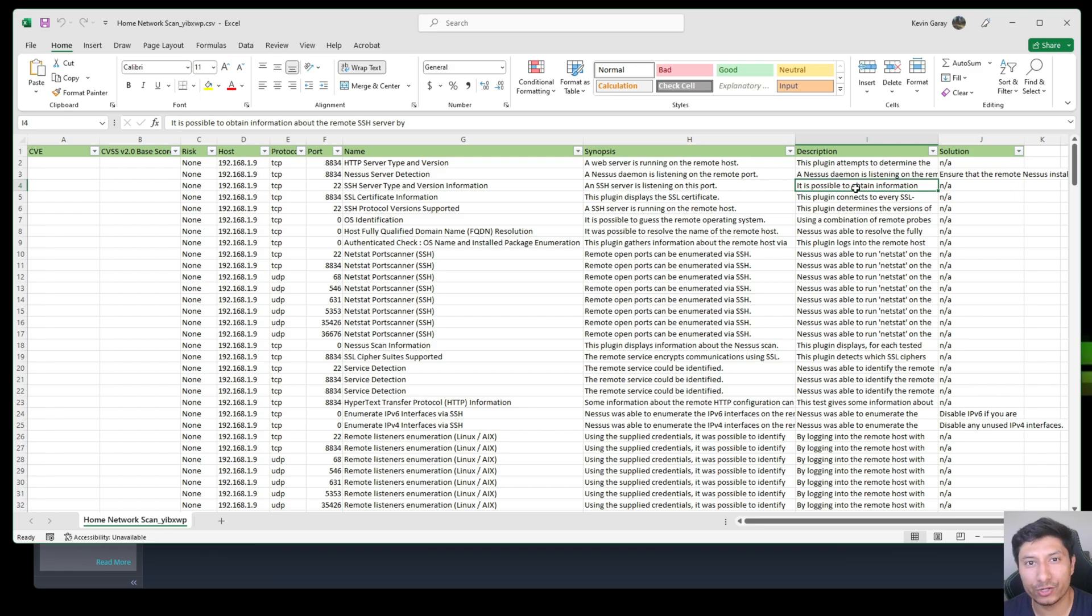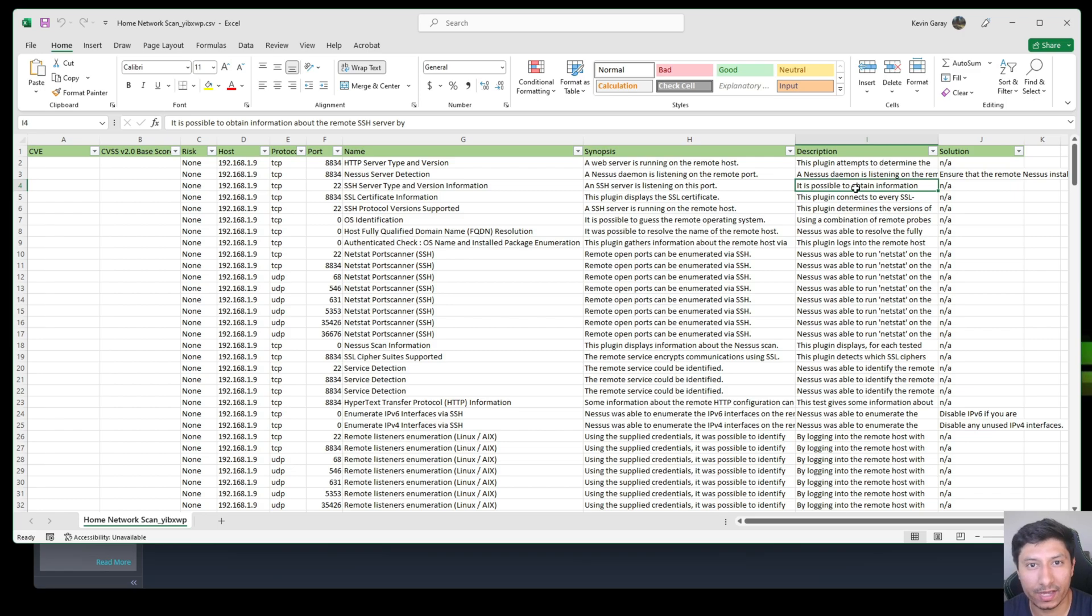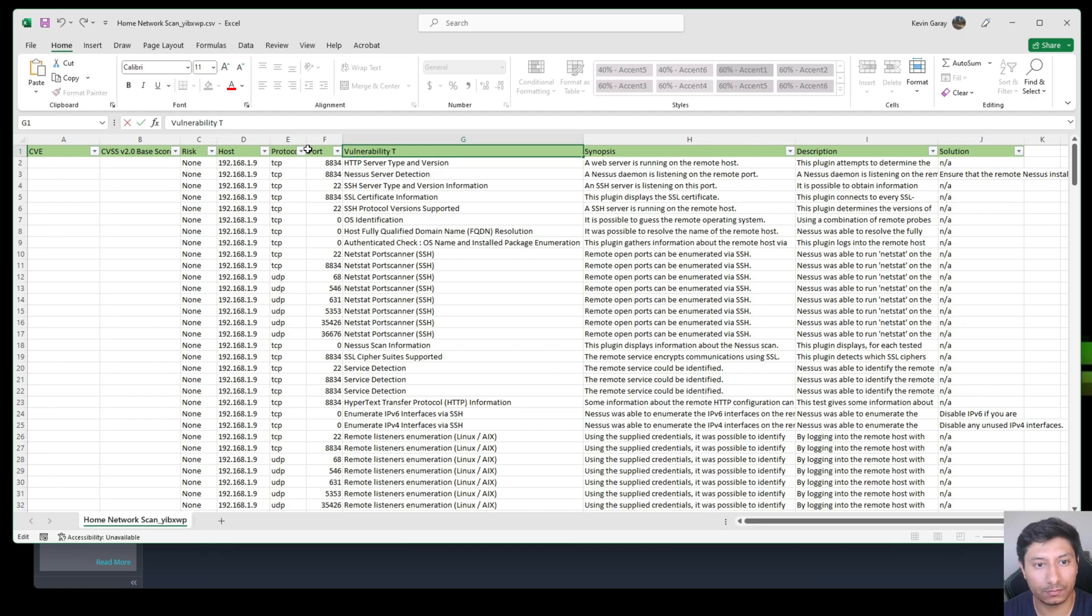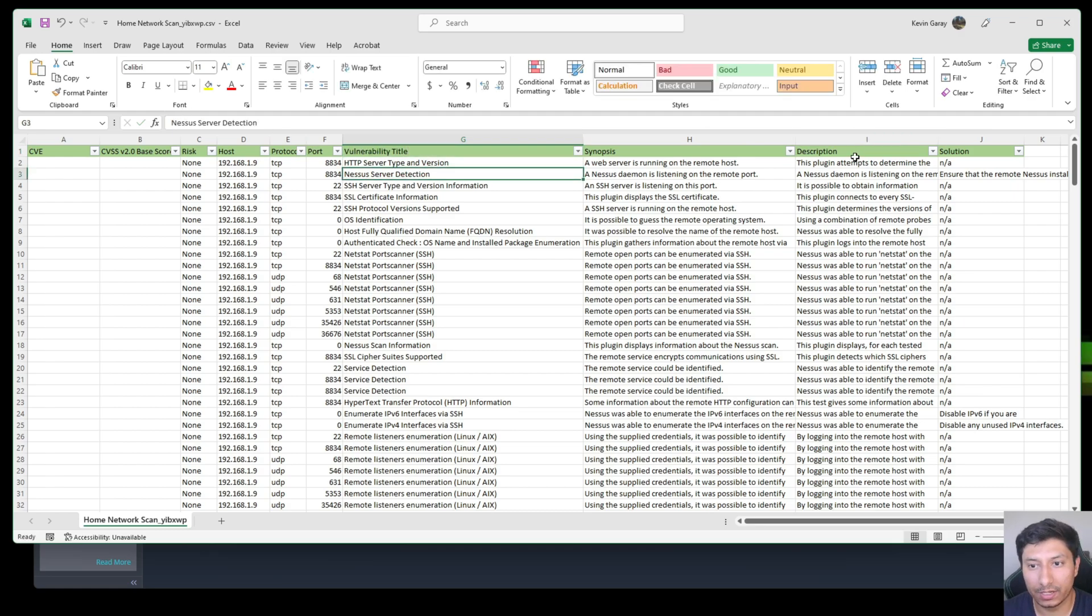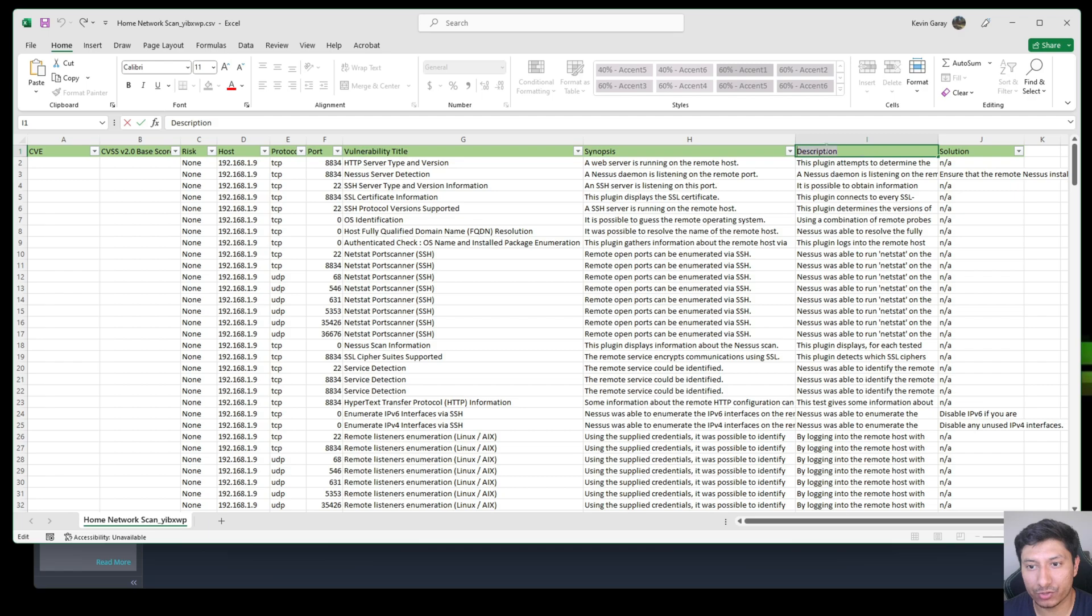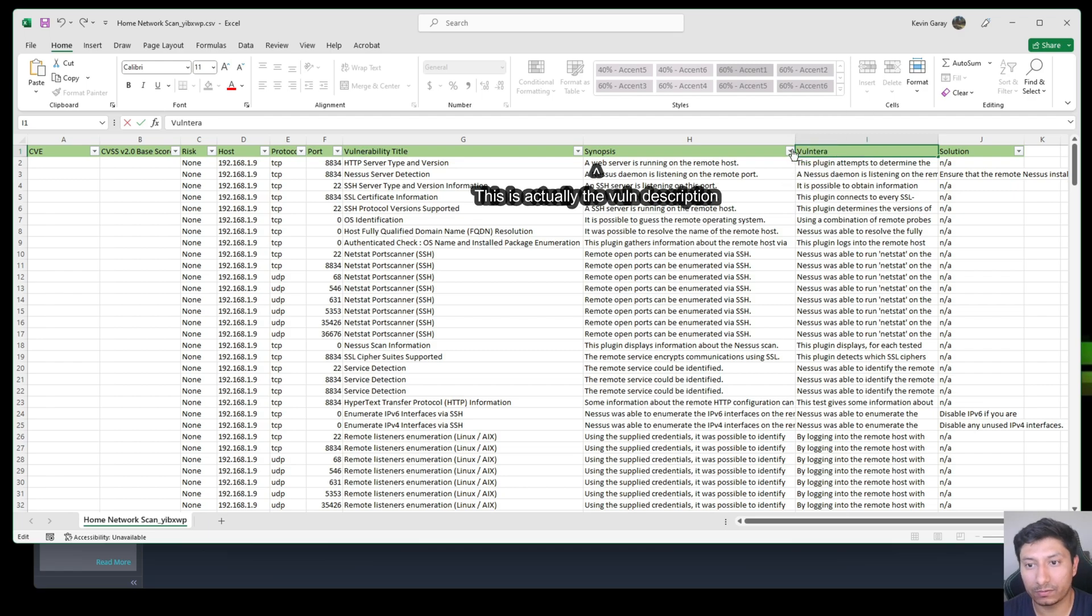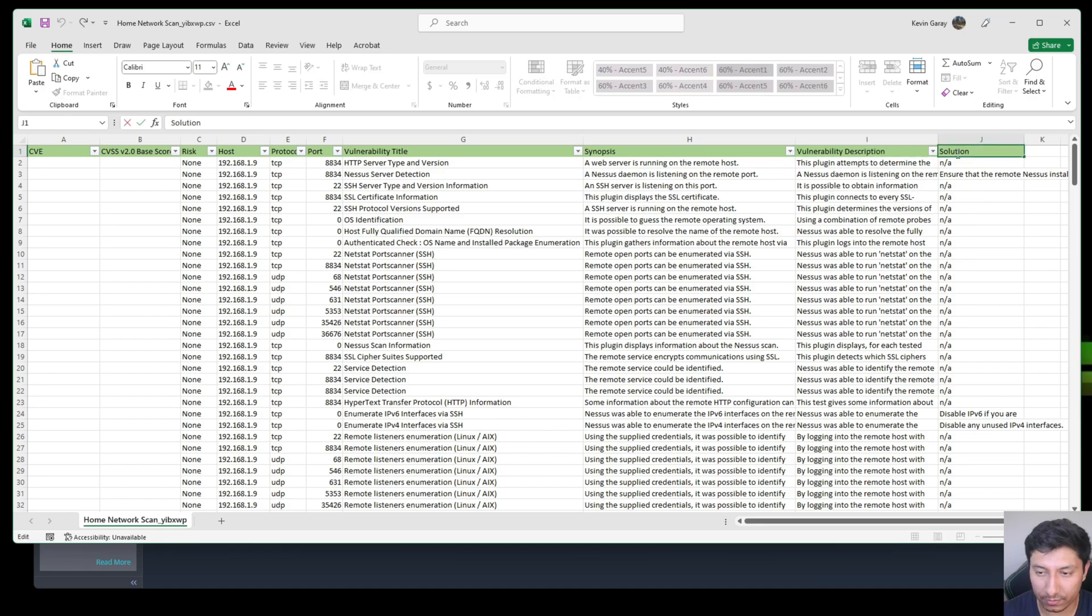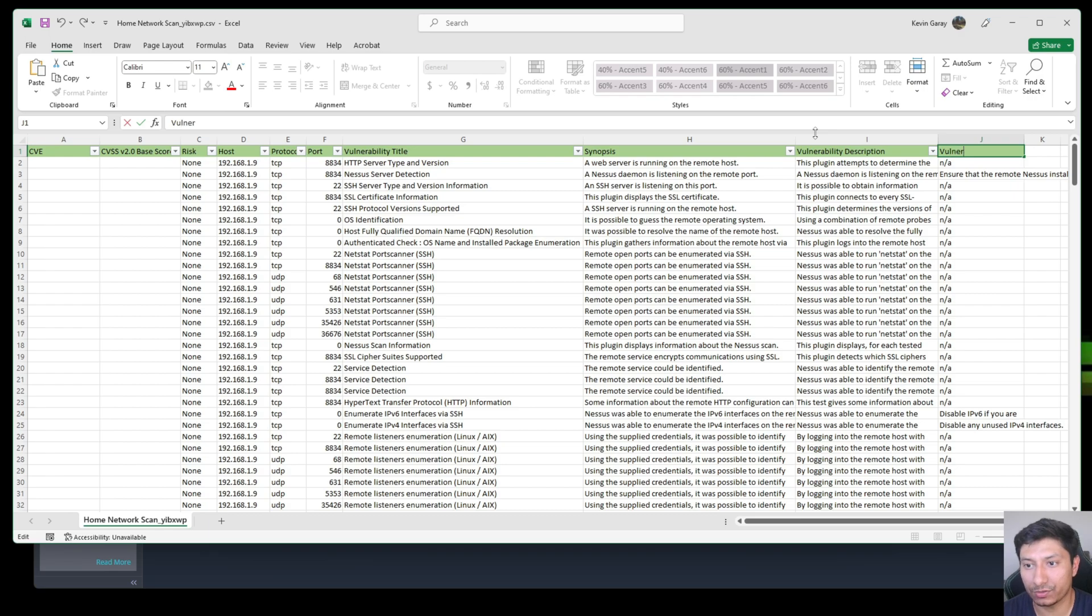The next thing that I like to do is I like to change the names of some of these columns in order for the manager or the device owner to kind of understand exactly what the data is saying. So the first thing instead of name I like to change it to vulnerability title, same with description, and then the solution I just changed it to vulnerability solution.